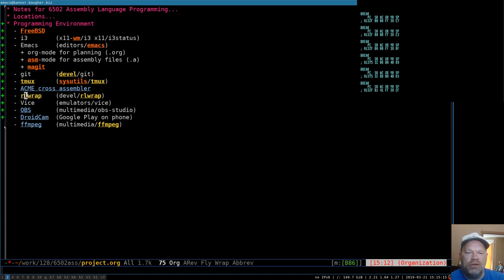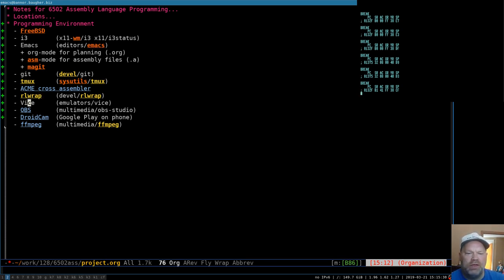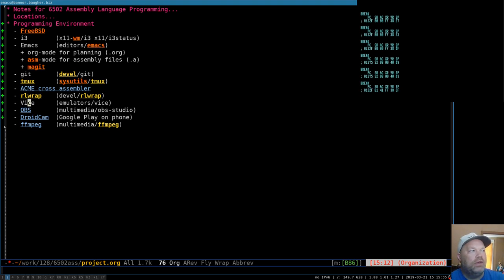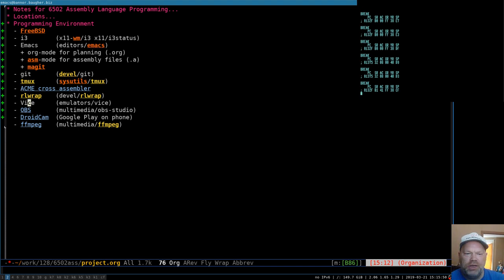RLWrap is a nice little utility I found that lets you wrap around Telnet. Vice is the emulator. I have seen there is another emulator that's supposed to do some things better than Vice. I forget what it's called now, but it's a Java program, and that makes me wary of it. I've been using Vice for all these, and it'll probably continue, at least for now.